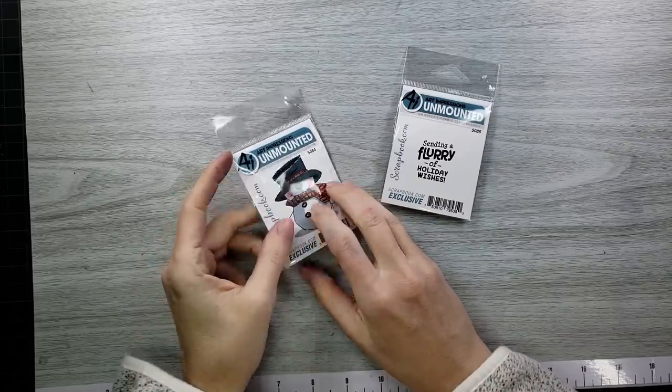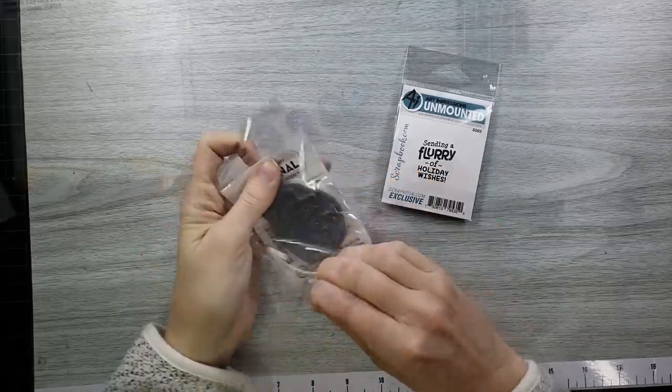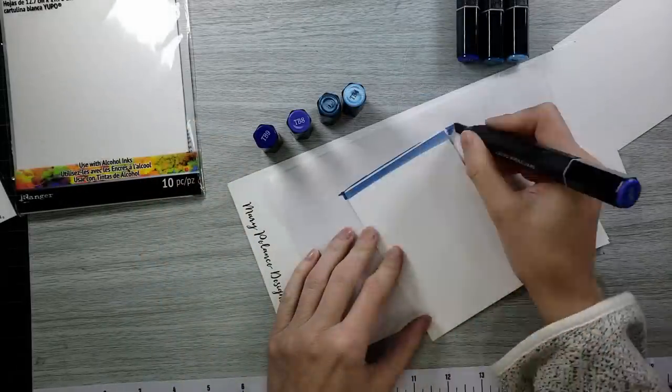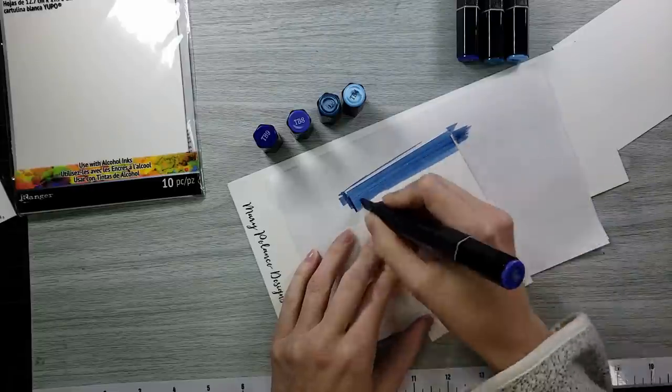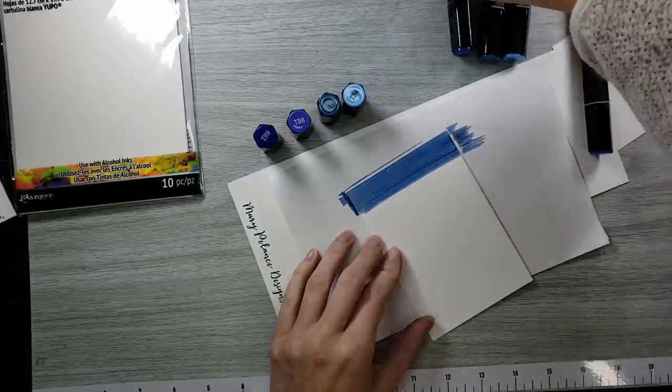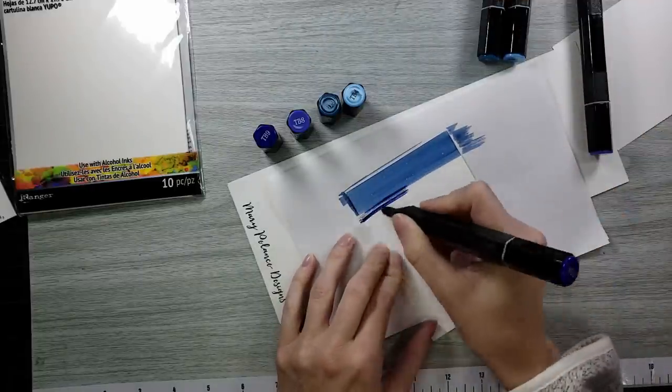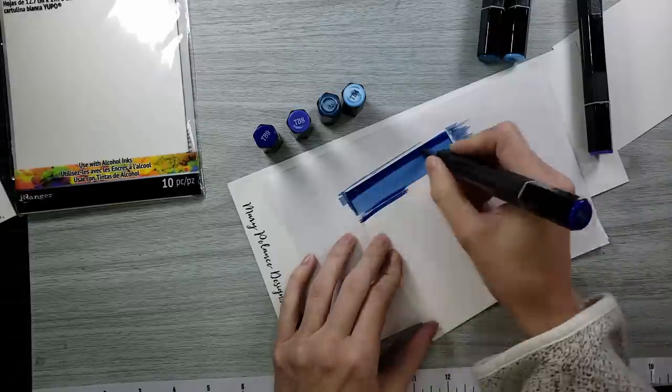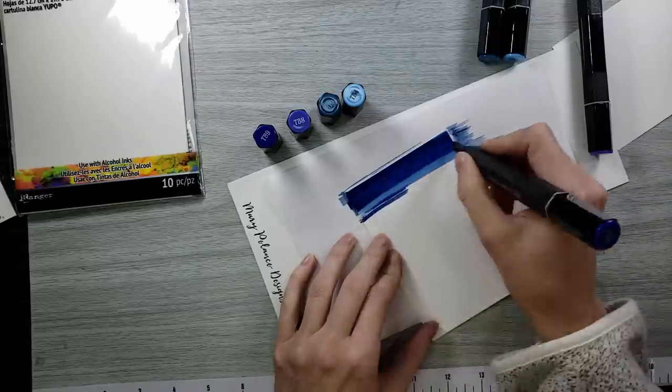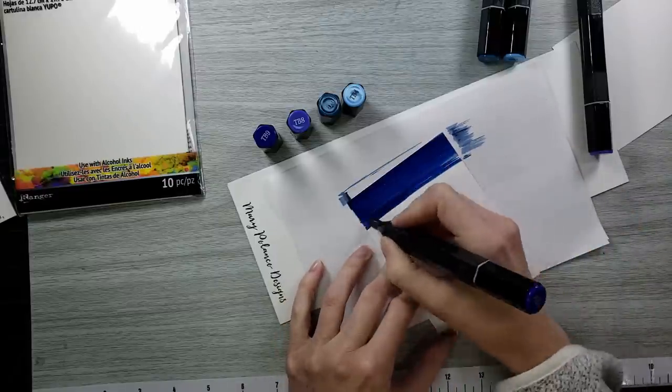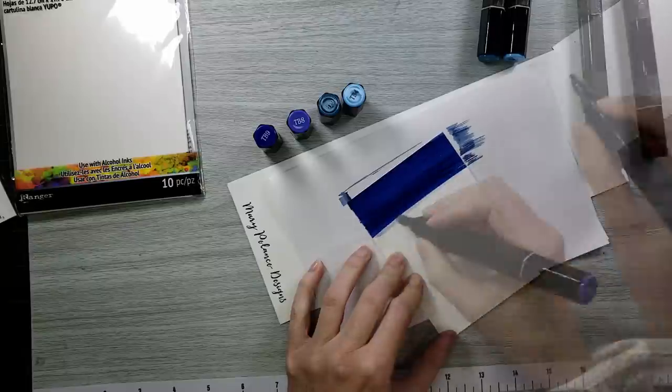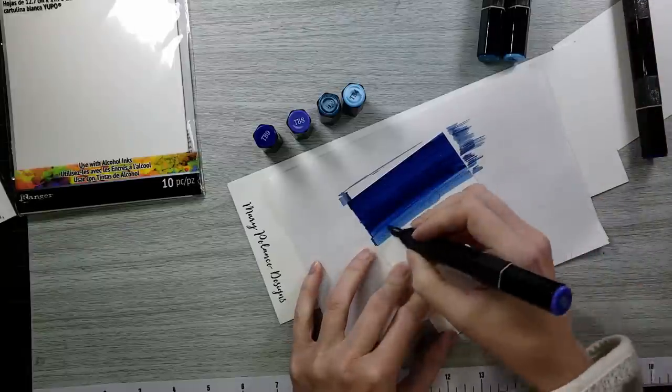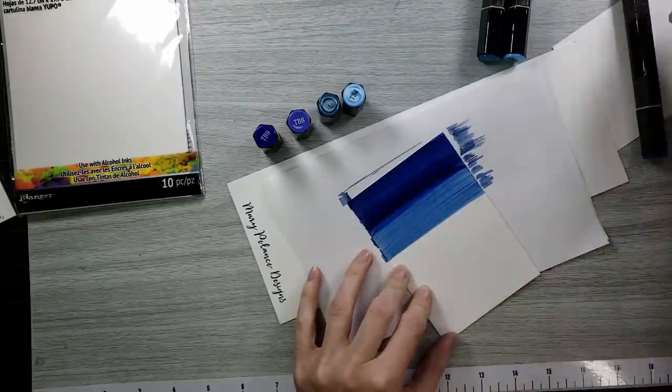Today's free gift is this super cute Art Impressions stamp set. You have this snowman and this cute little sentiment, and we're going to play with it today. I decided that I have not used alcohol inks or markers for this technique in a long time, so I pulled out some Yupo paper.